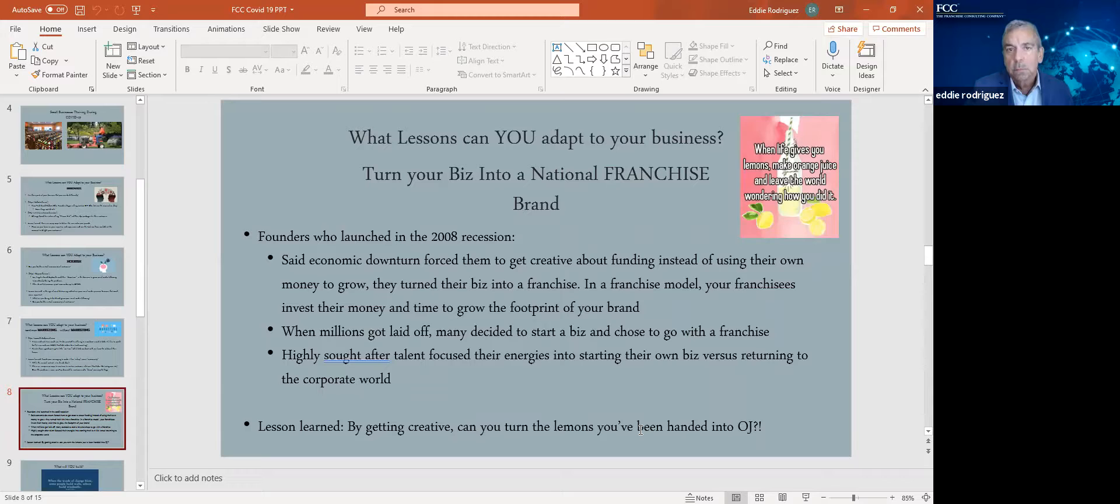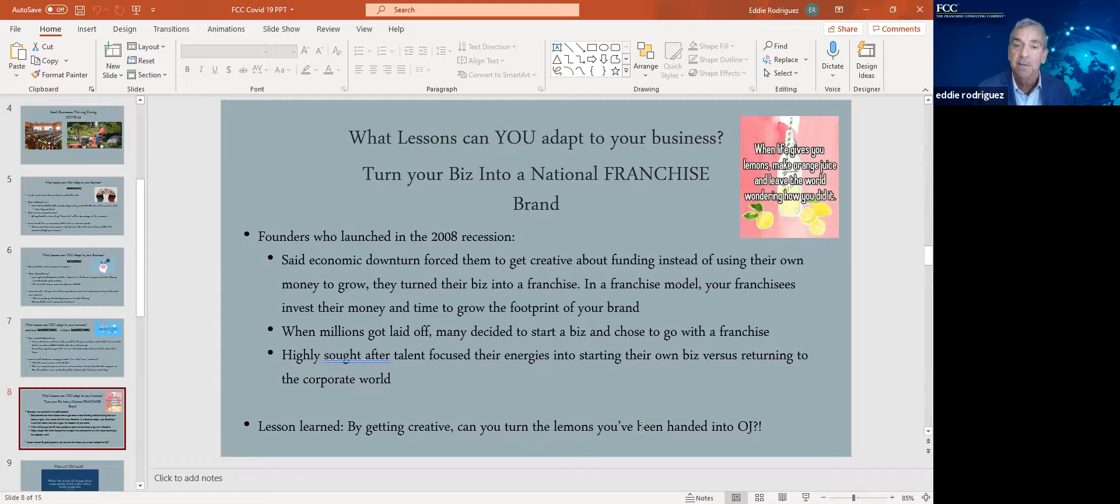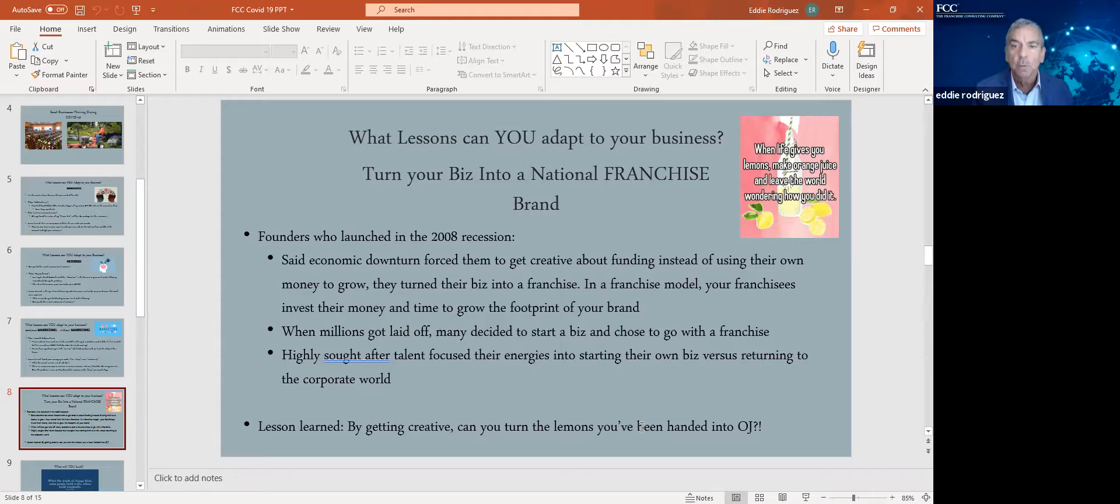So what lessons can you adapt in your business, franchise or otherwise? There are a lot of businesses that I helped turn into a national brand by becoming a franchise. They were nervous. How do I grow my business? When this is over, what do I do? I'd love to be a national brand. When you turn your local successful business into a national brand, you leverage human capital and financial capital, others, human and financial capital to grow your brand.